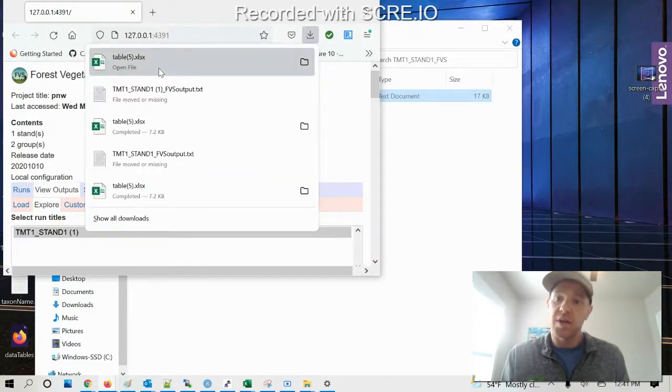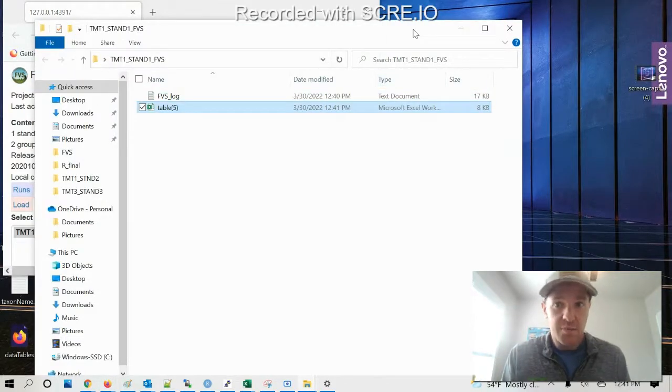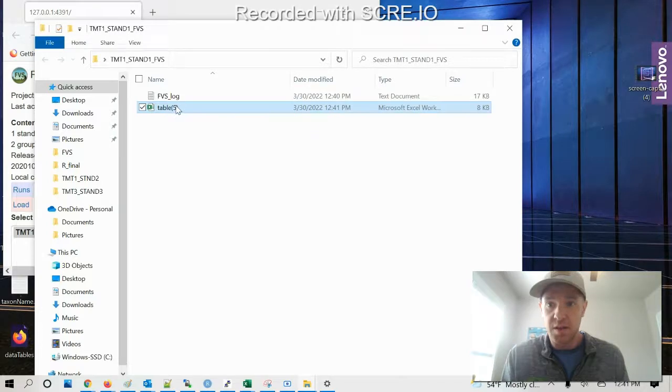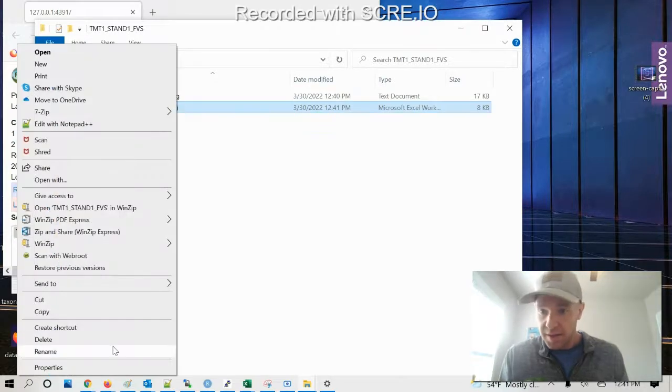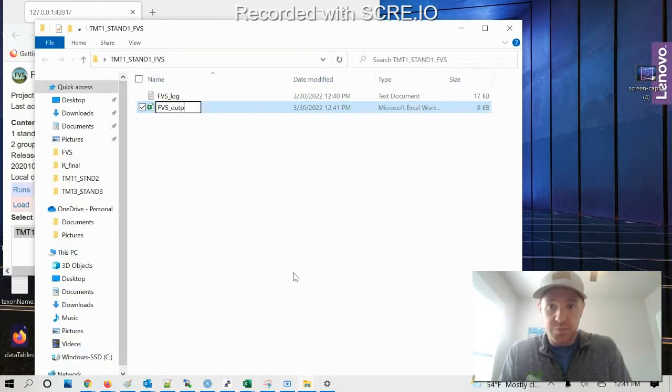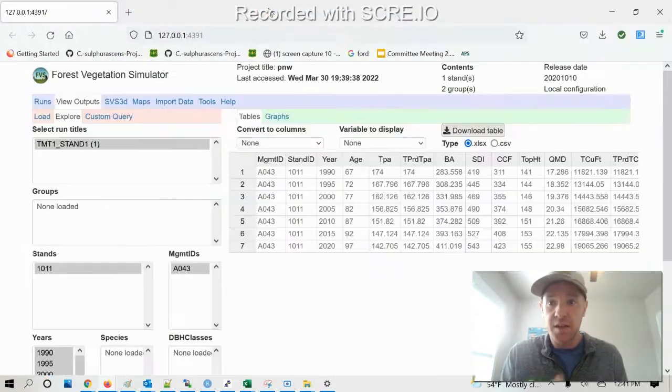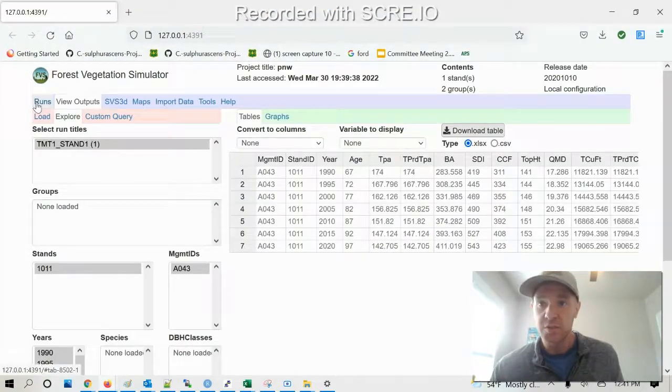And then I want to download this table that gives all the predicted values. From there, I'm gonna go ahead and save that table and rename it FES output.